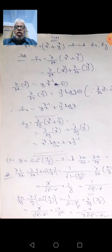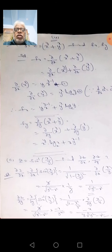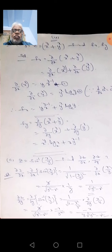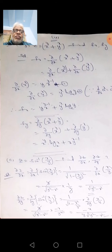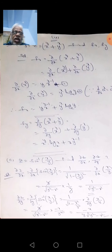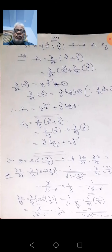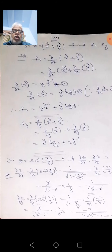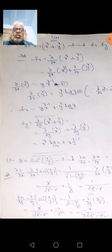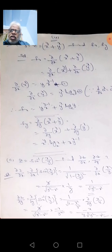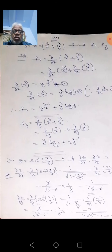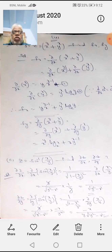Now f of y: dou/dou y of (x power y + y power x). Same problem but with respect to y. Here y is the variable and x is constant. For dou/dou y of x power y, this is in the form of a^x where a is x. The derivative of a^x is a^x · log(a), so dou/dou y of x^y equals x^y · log(e)·x.